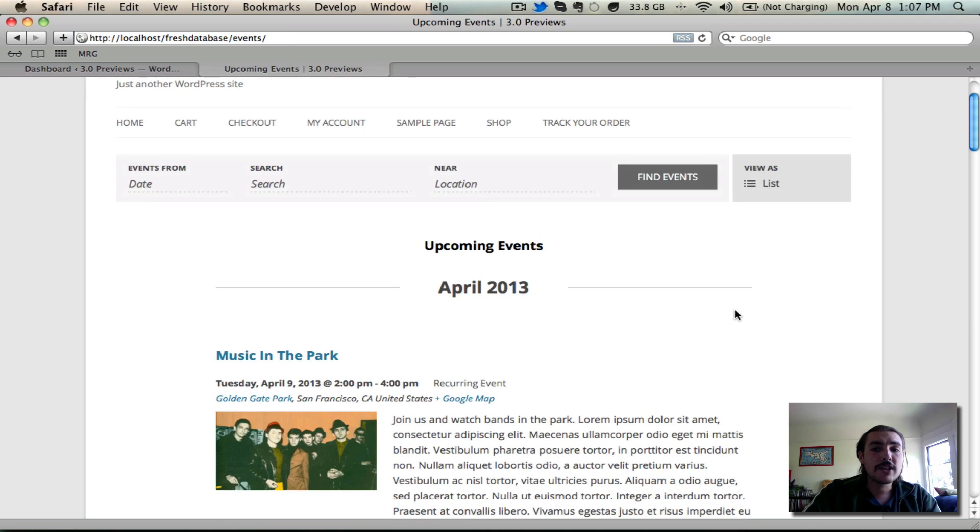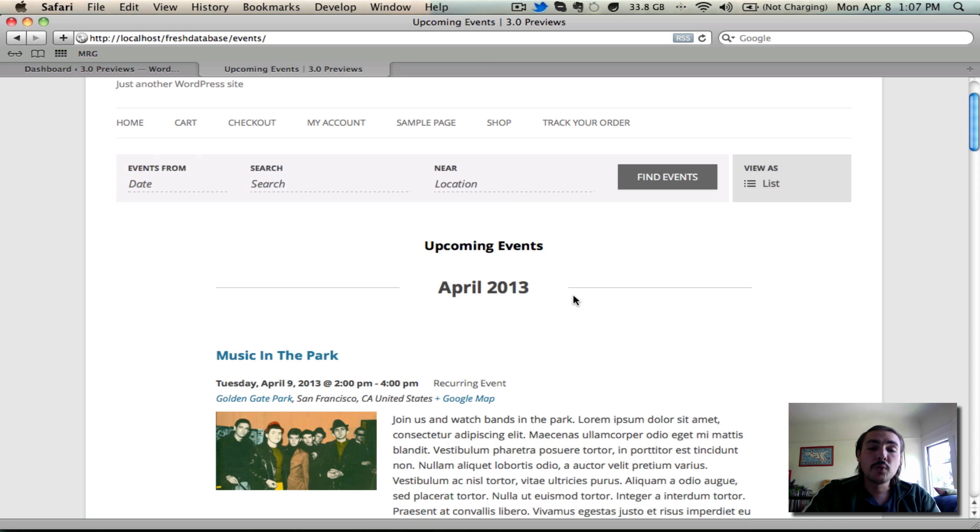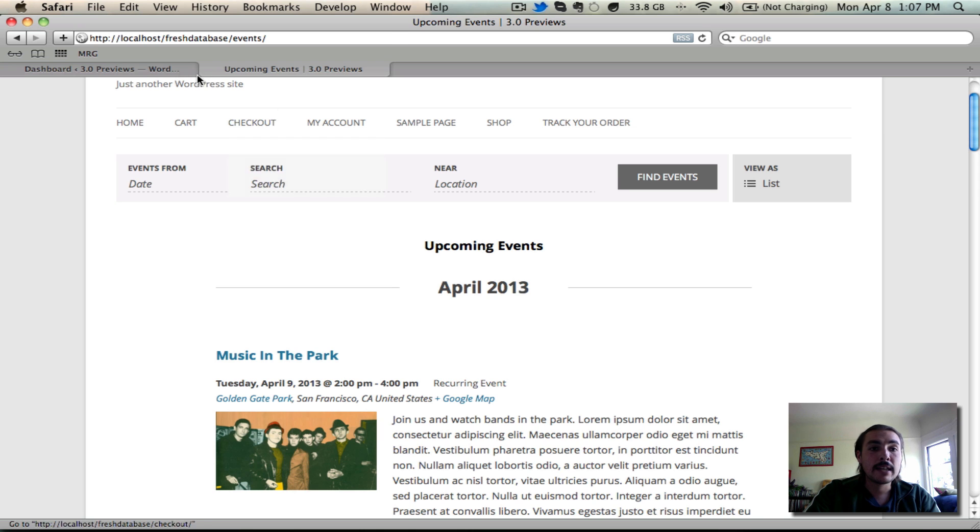Not a lot has changed, like I said, with the regards to these three views. There is one other little feature I wanted to review quickly though. Notice what you're looking at here. Upcoming events, then we lead into April 2013.